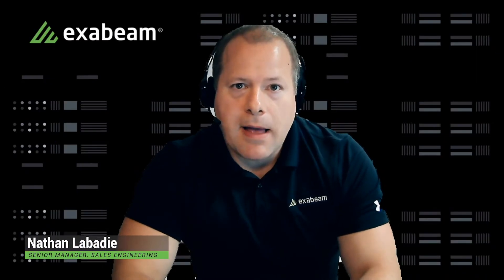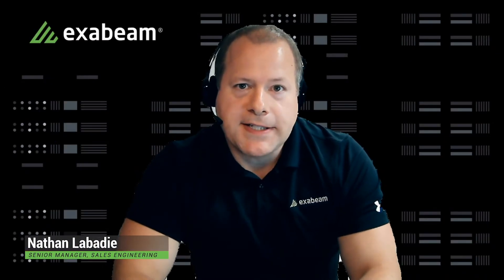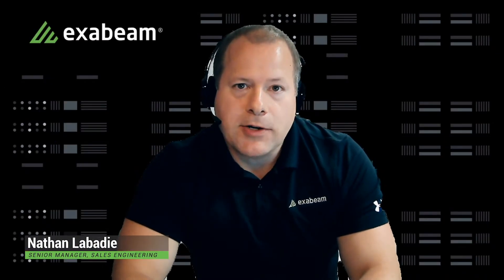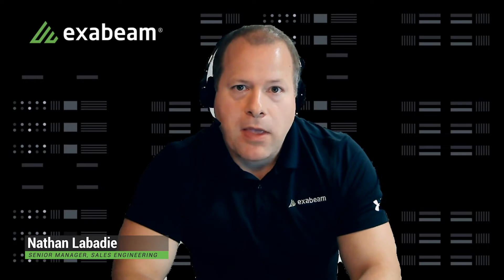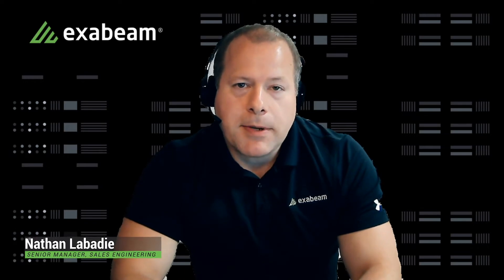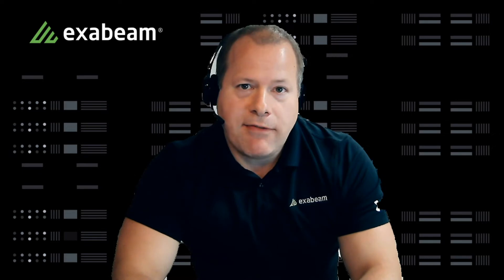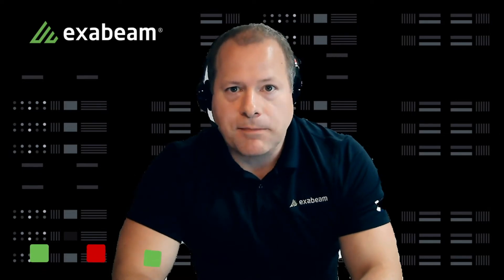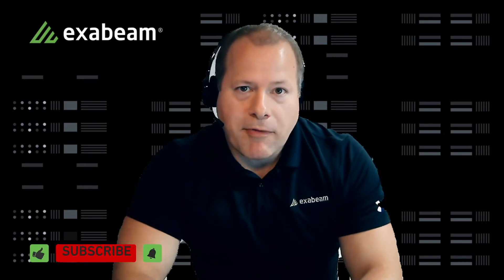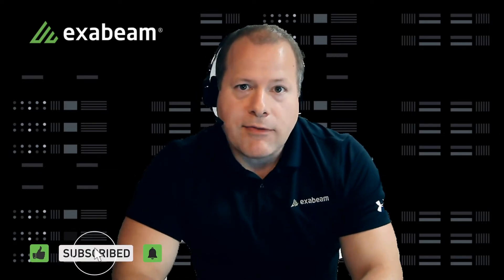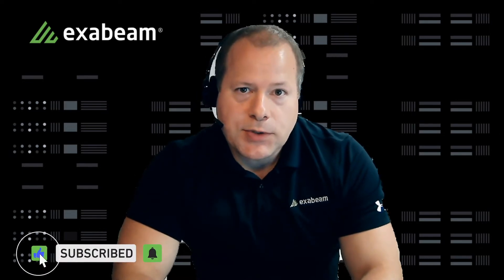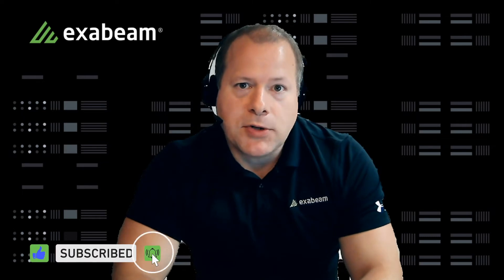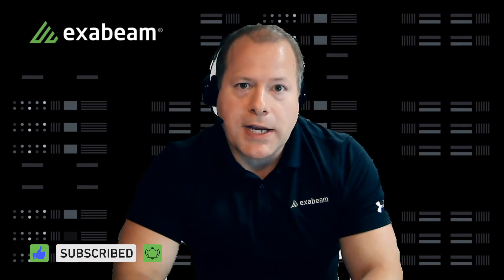Hi everyone, my name is Nate Labadee. I'm the sales engineering manager with Exabeam. Today I'm going to be talking about two different methods of ingesting data via Apache NiFi and outputting that as syslog. However, before I do that, if you find this video useful, please be sure to subscribe to our channel.